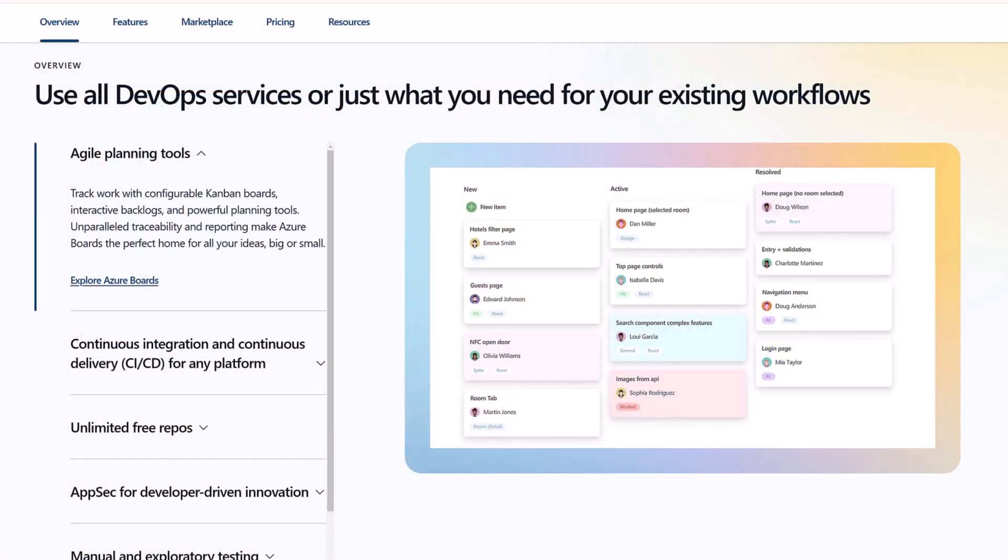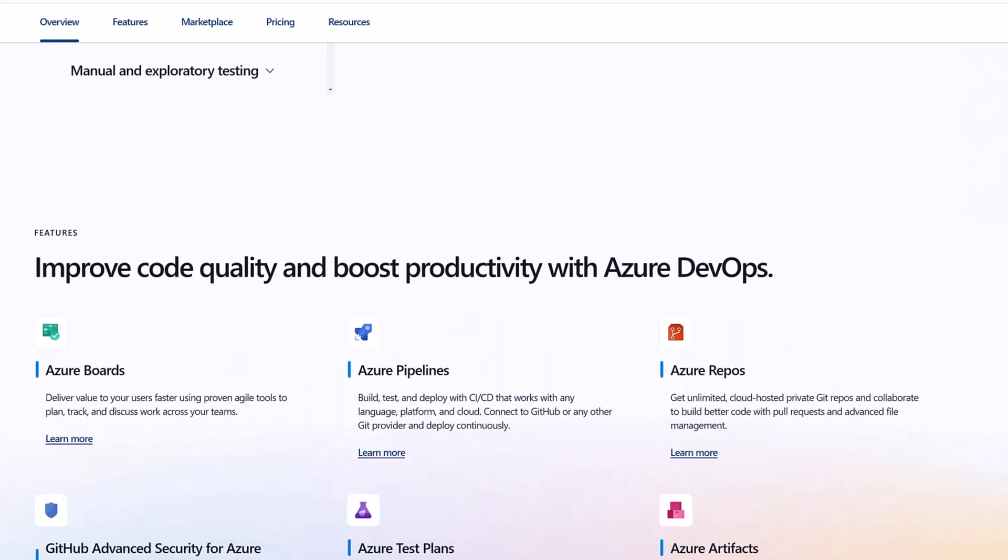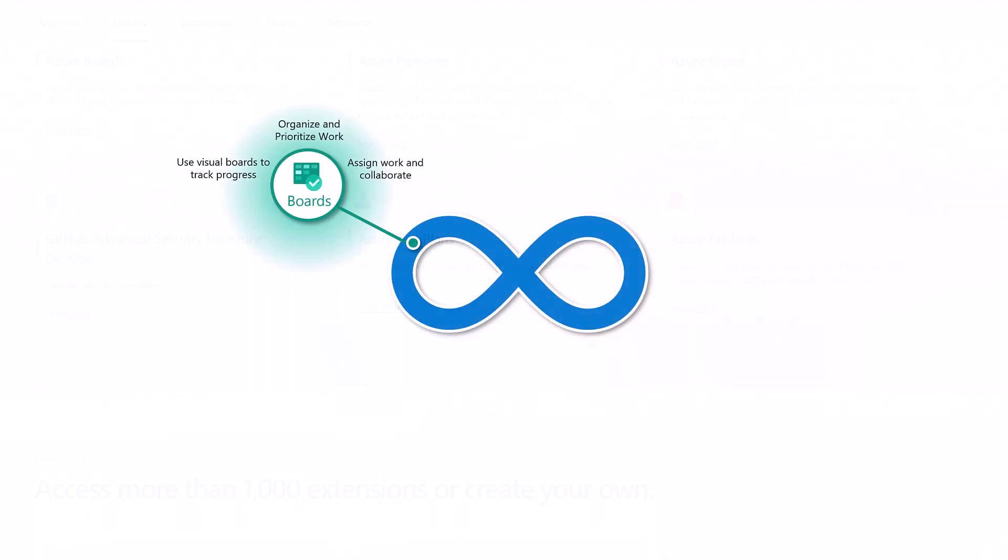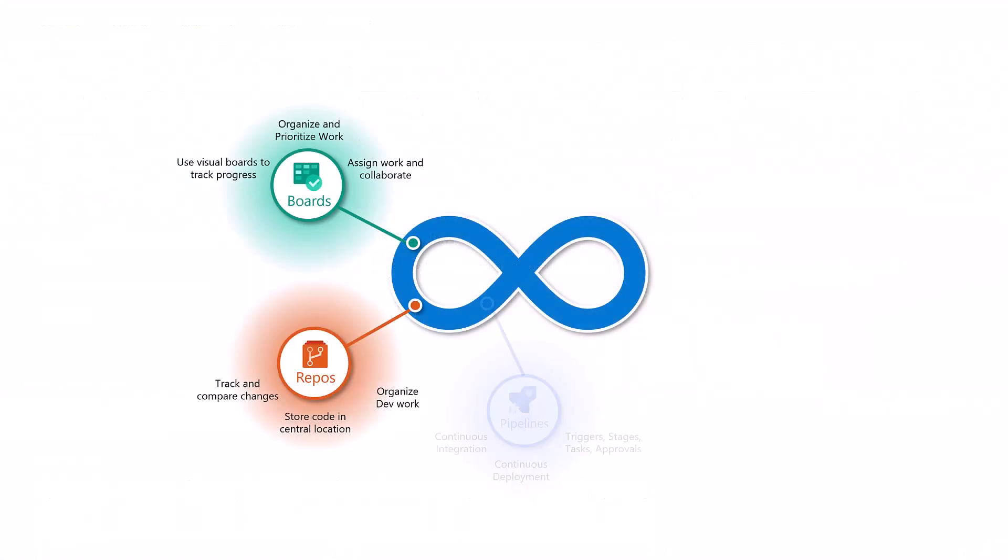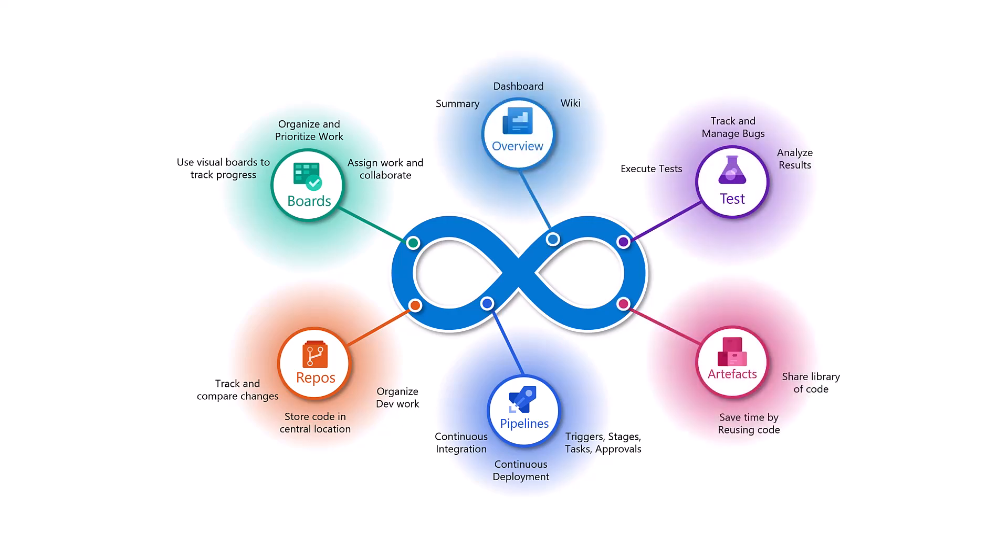Today we are diving into Azure DevOps. Whether you are new to this tool or are only using parts of it, this video will give you a holistic overview of all the functionalities that you can use on your IT project.